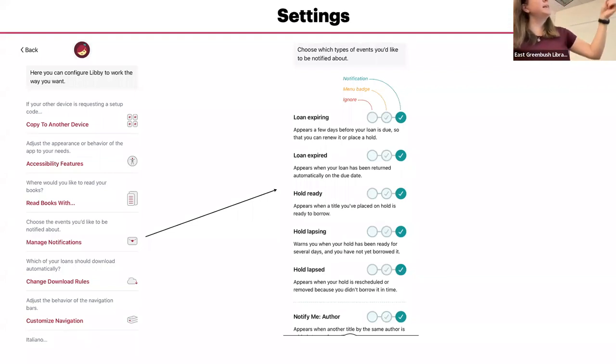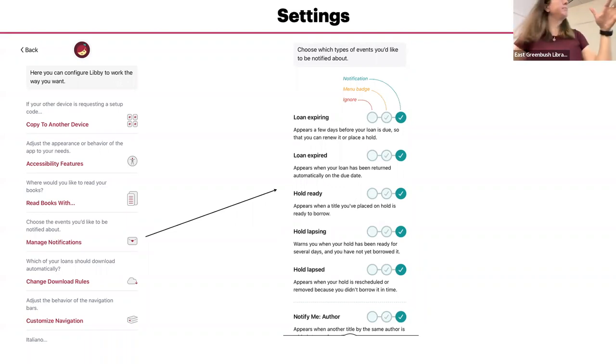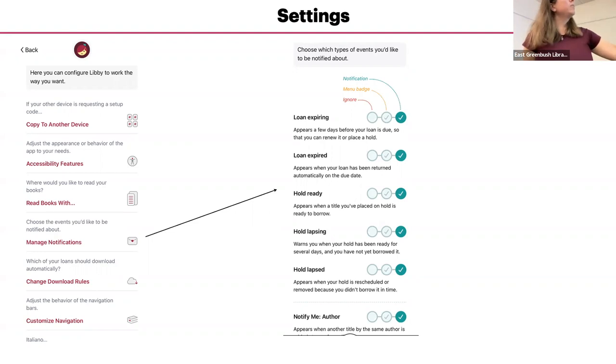And ignore will just not send you notifications about that particular one. So you can get one when the loan is close to expiring, when it has expired, say that your loan period has ended, when a hold is ready, when a hold is about to expire.